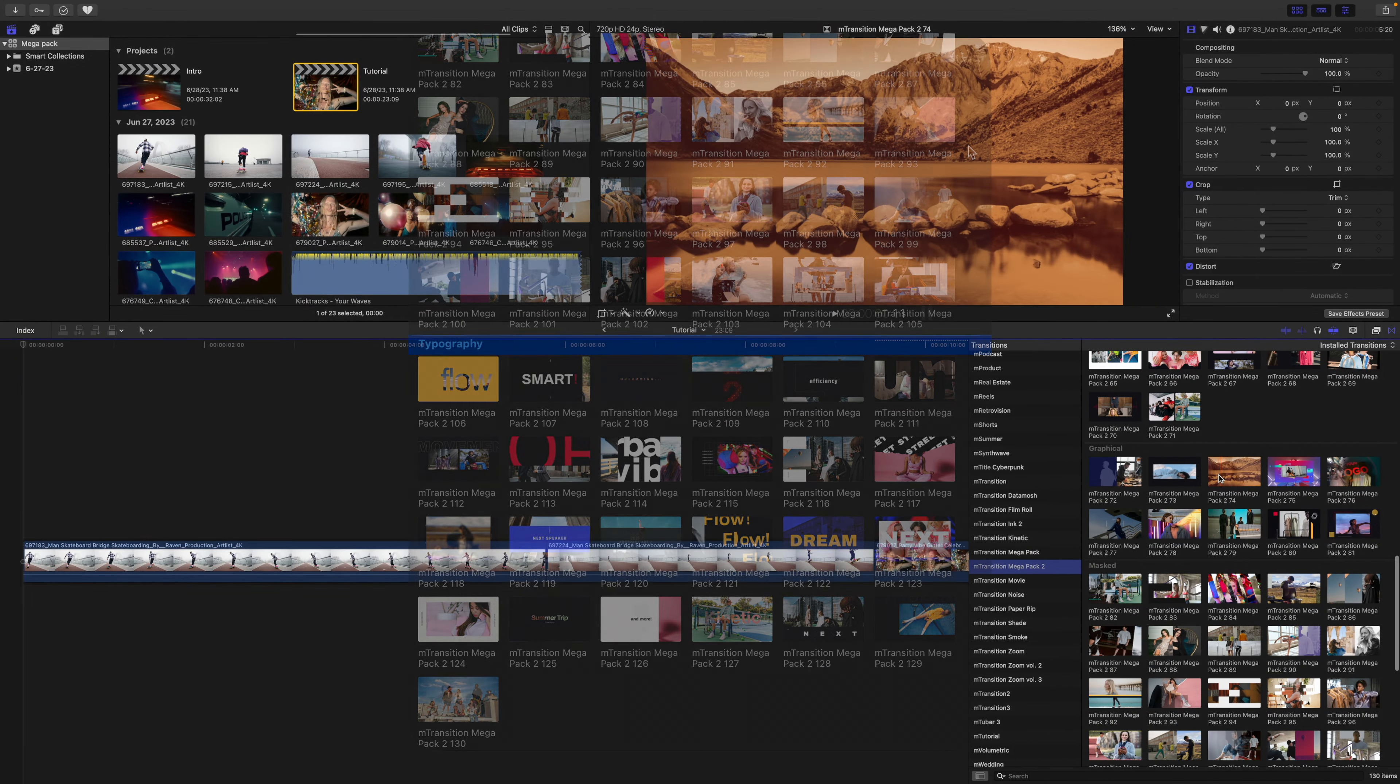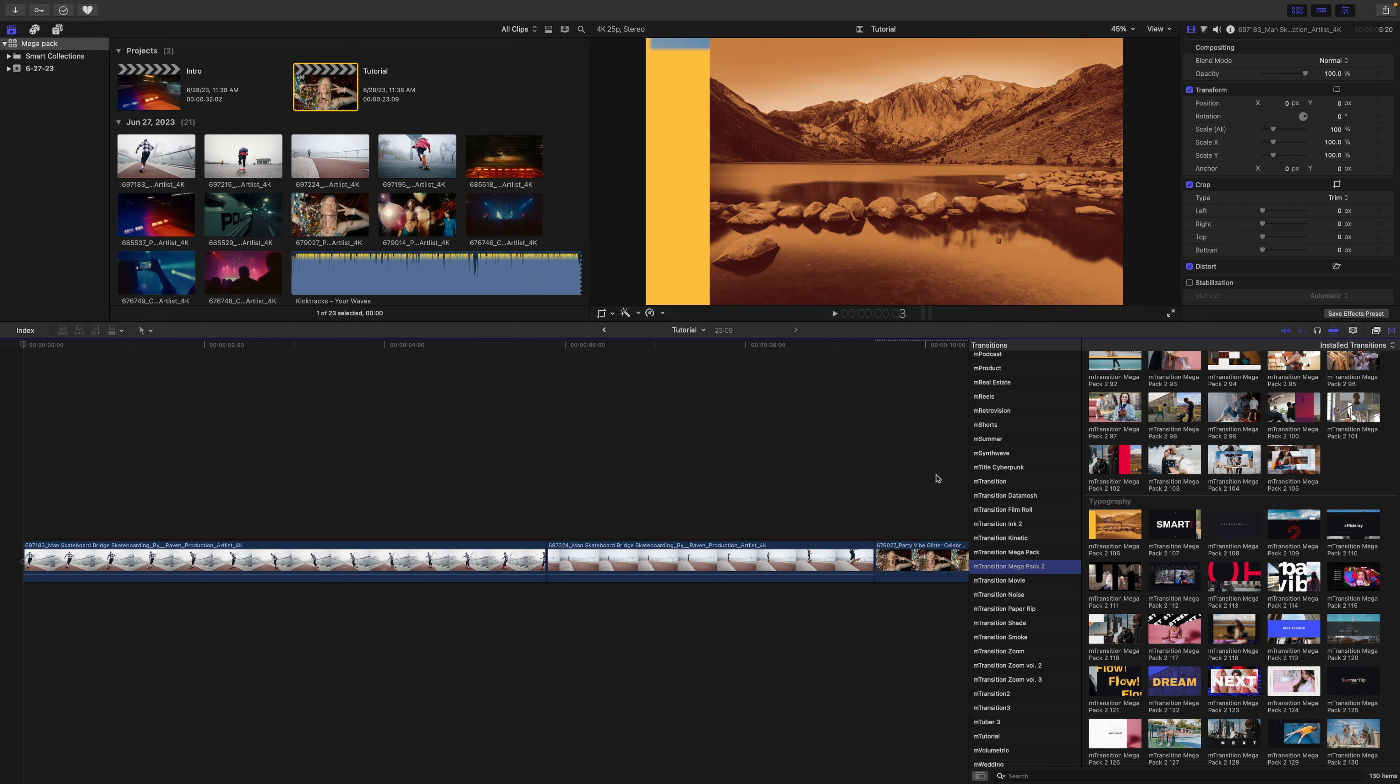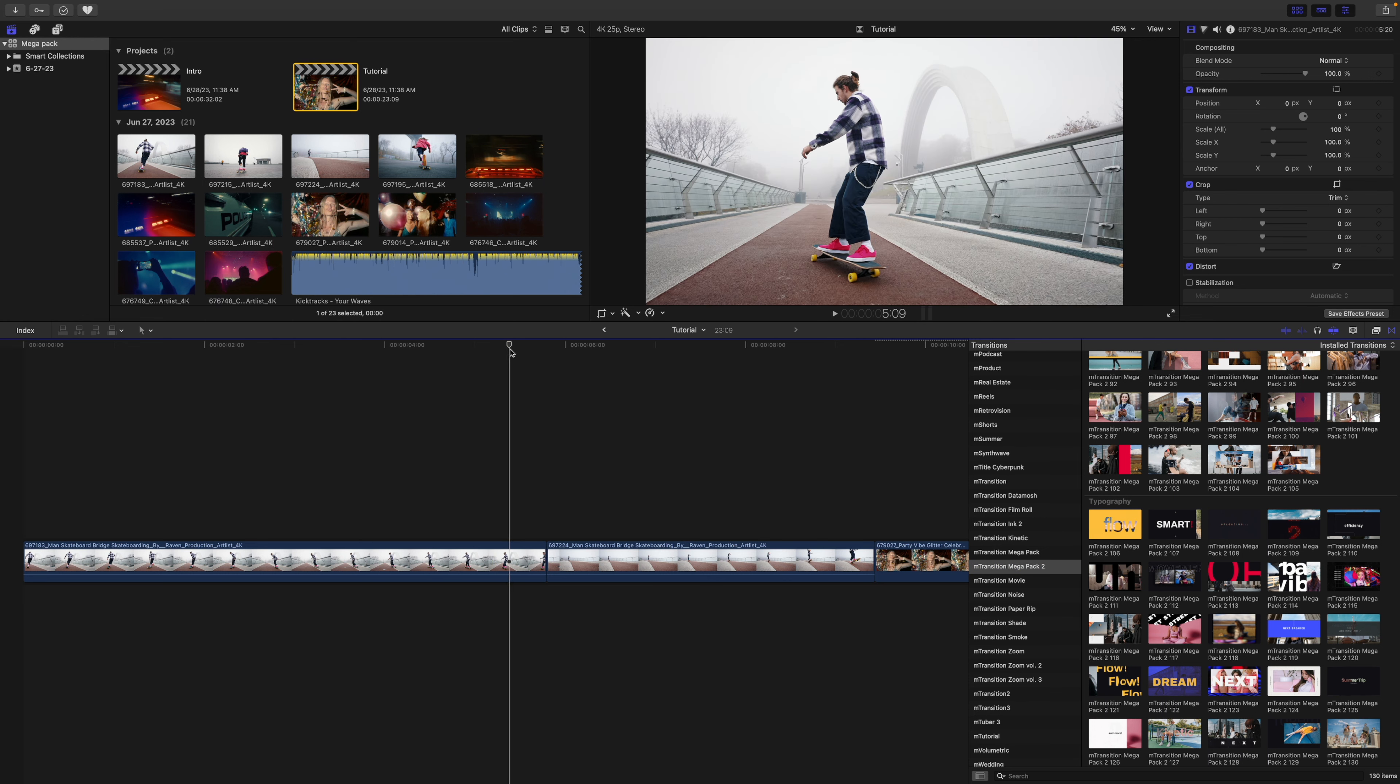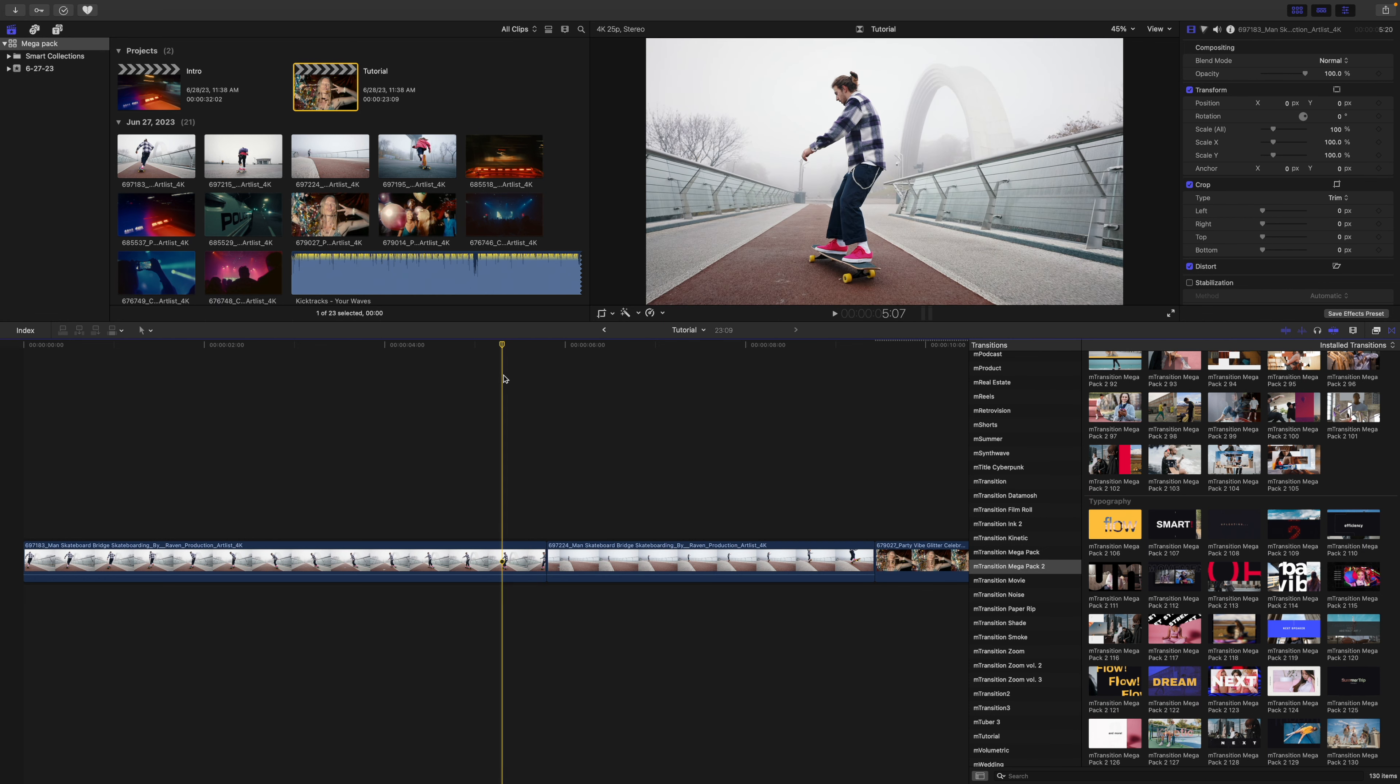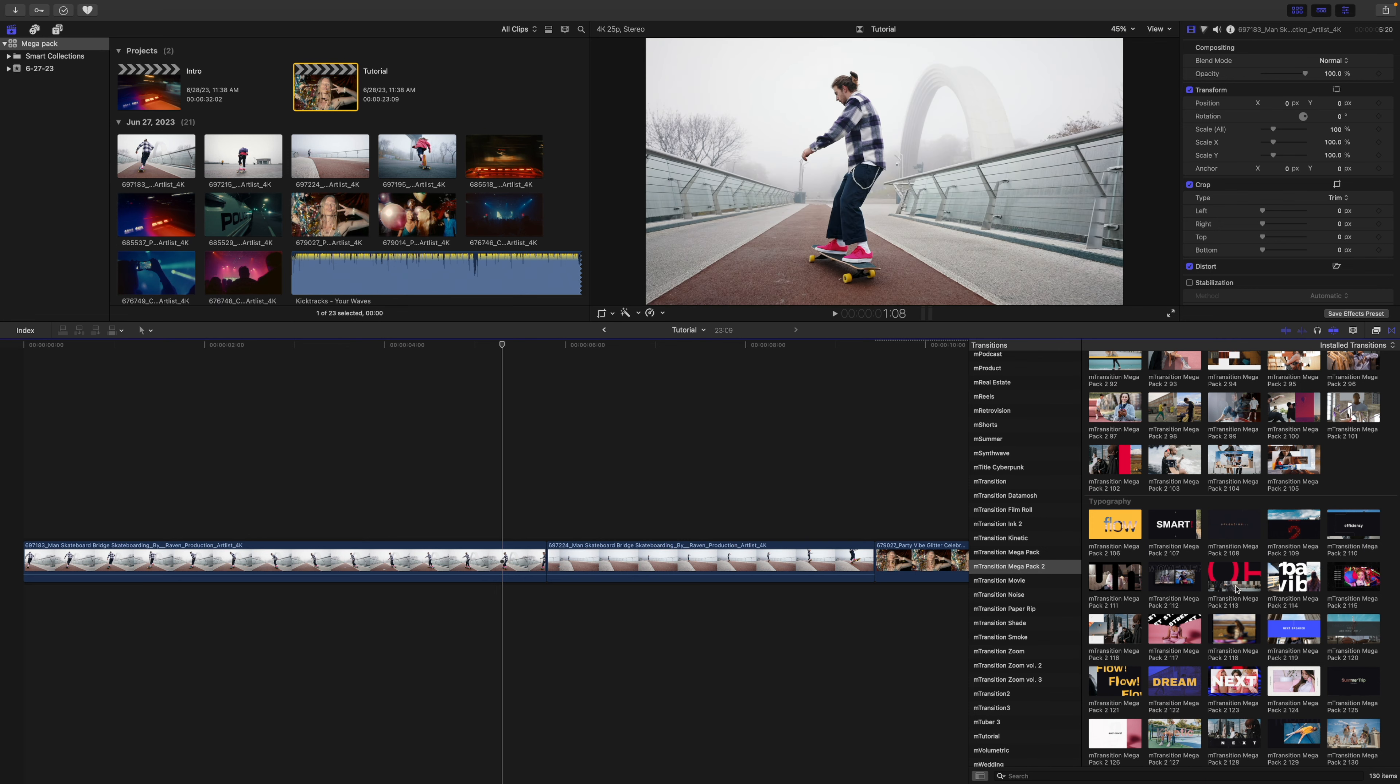So why don't we start at the bottom and work our way back. Let's start with one of our typography transitions. We are transitioning the scenes with the skateboarding, and we can skim over and take a look at a few of these.